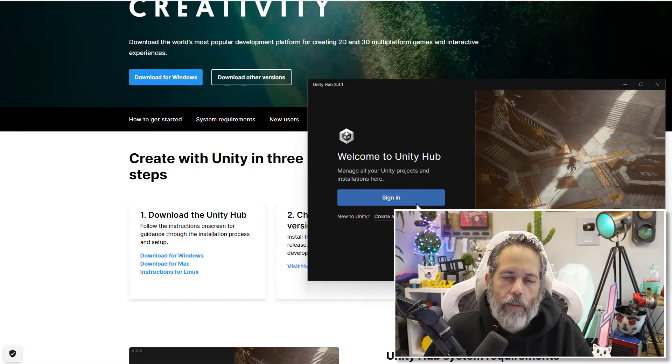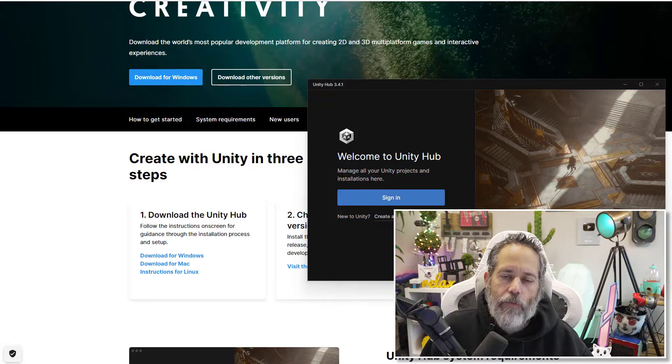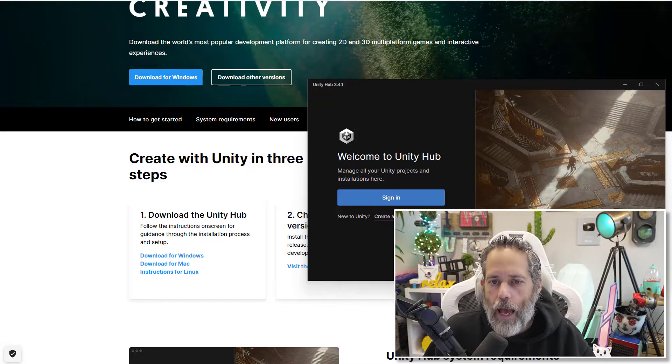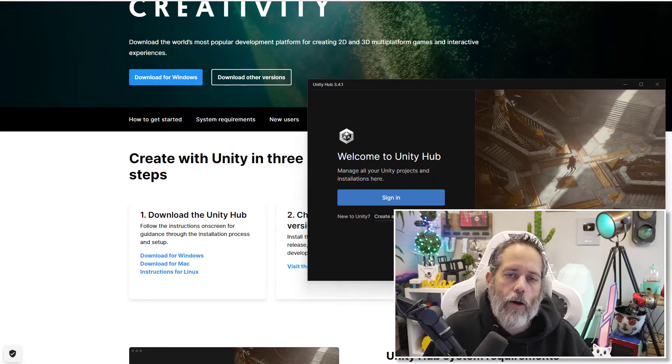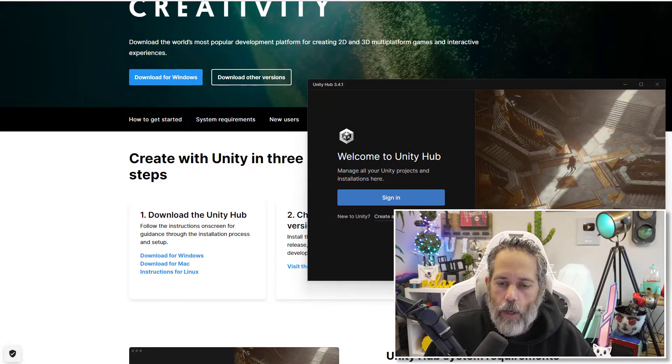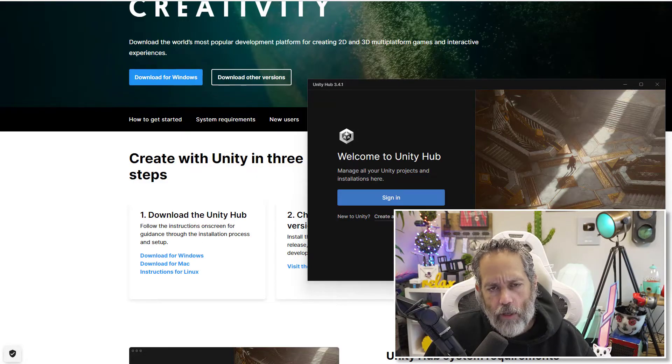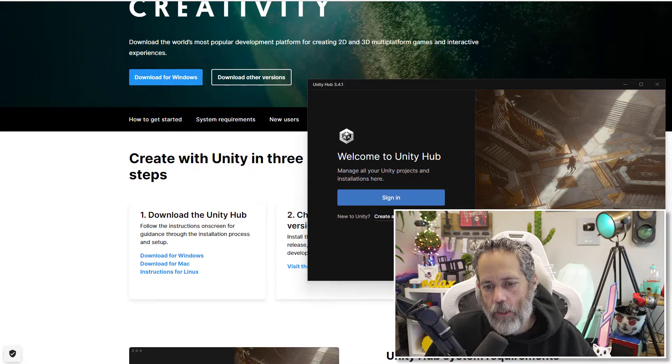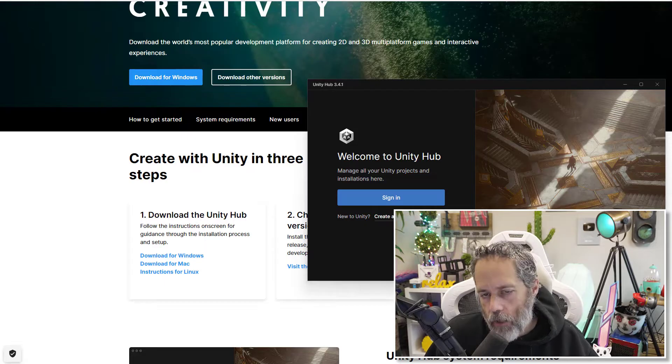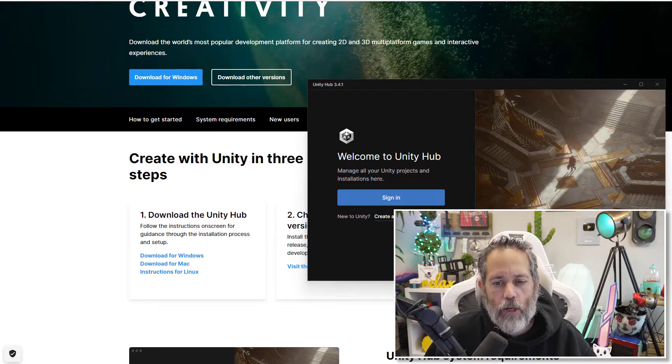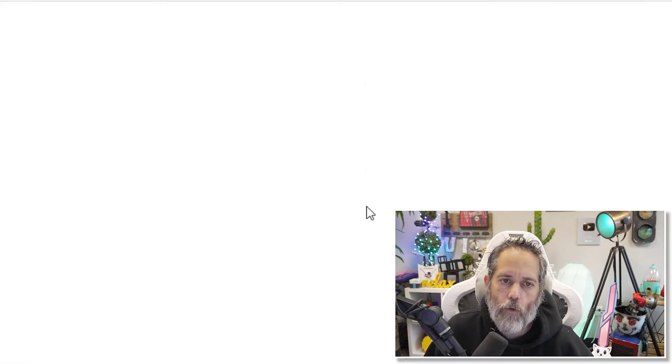And then the hub should look like this. If you don't already have a Unity account, you're going to need to create one. If you have one, you're good to go. Just sign in with it. Let's go through the creation process real quick.